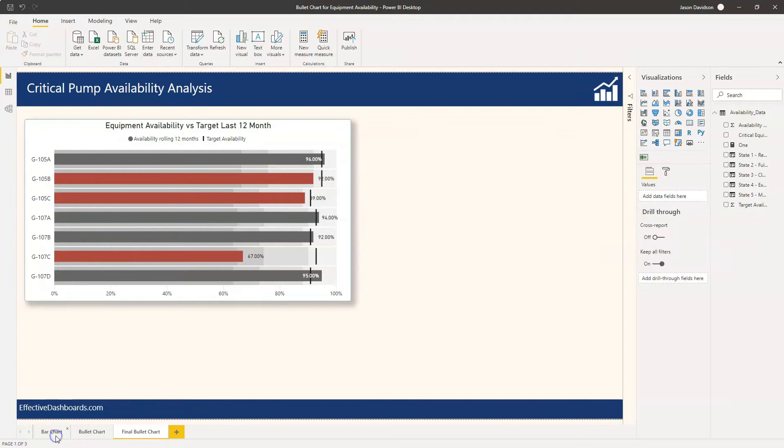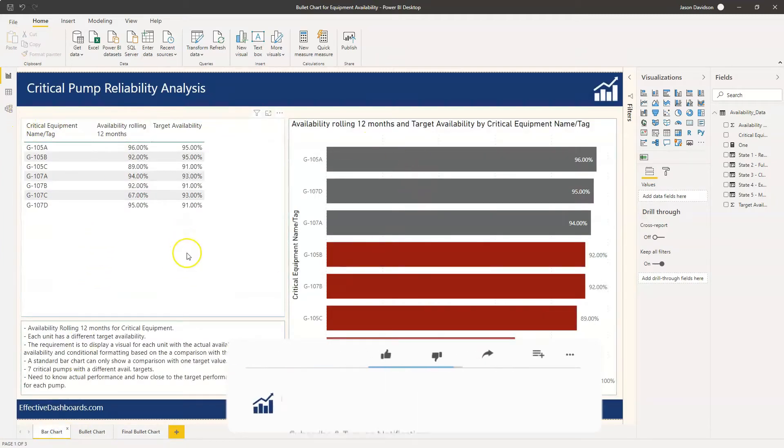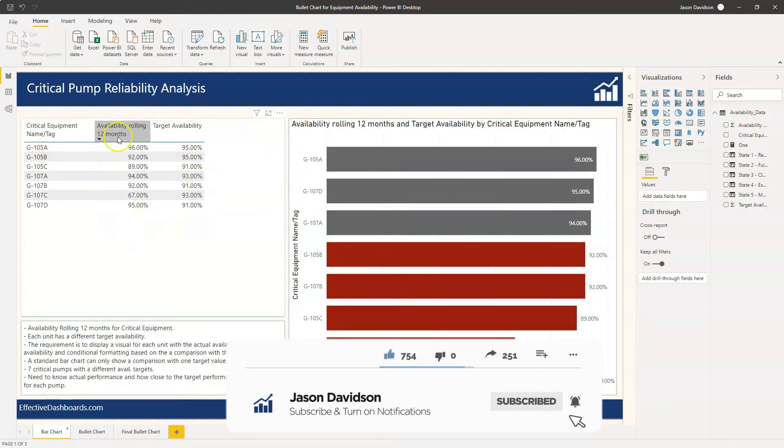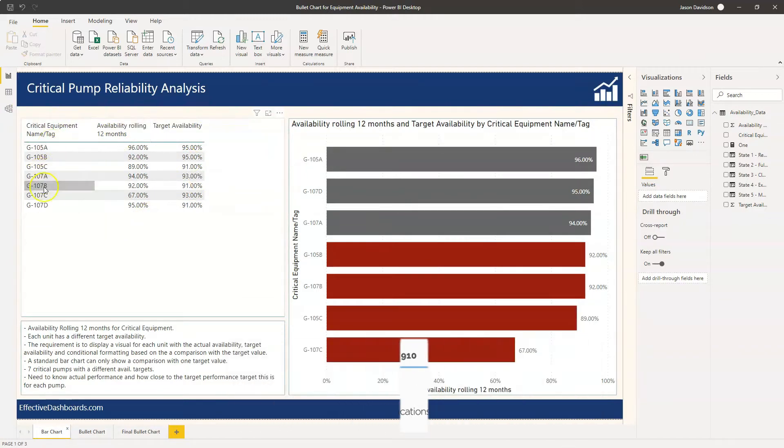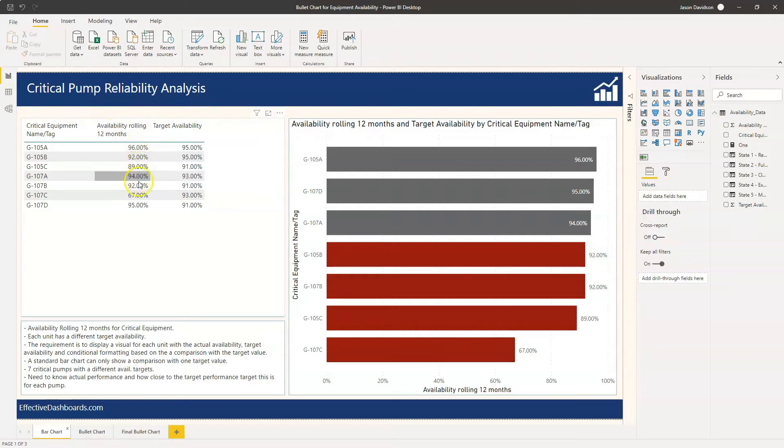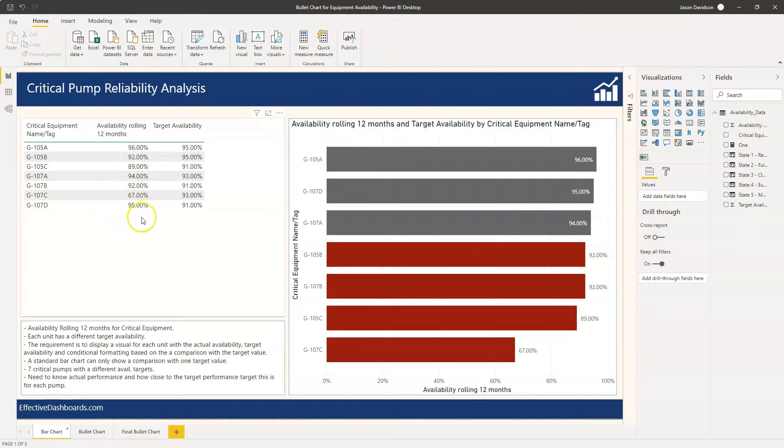Okay, so if we just start off with the requirements here. We've got a data model with just three columns. You have seven bits of equipment here and each one has got the availability for the rolling 12 months. Now I've just entered that information straight into the data model. Keep an eye out if you're watching this video in the future because I will create a video explaining how you would calculate this from the actual underlying data, but for now it's just all about the displaying of the information.